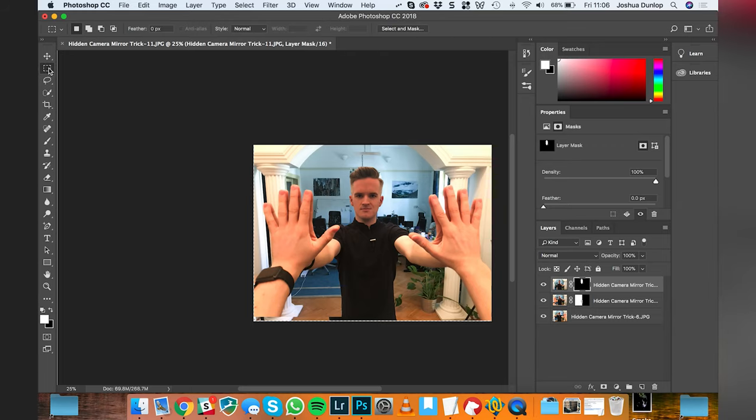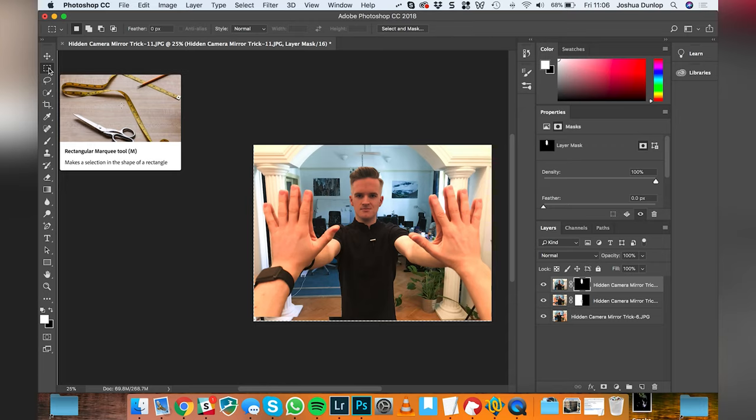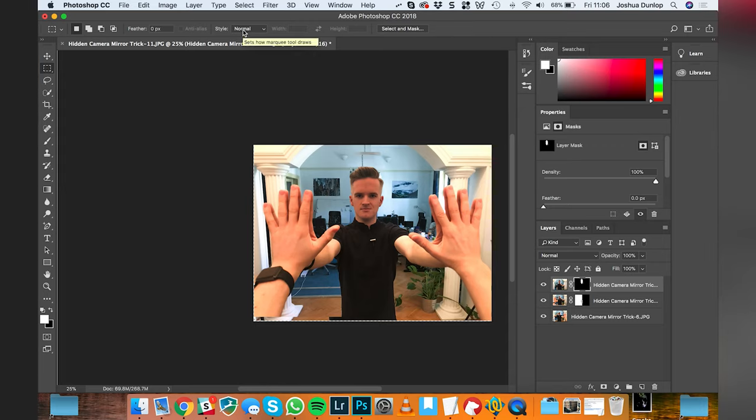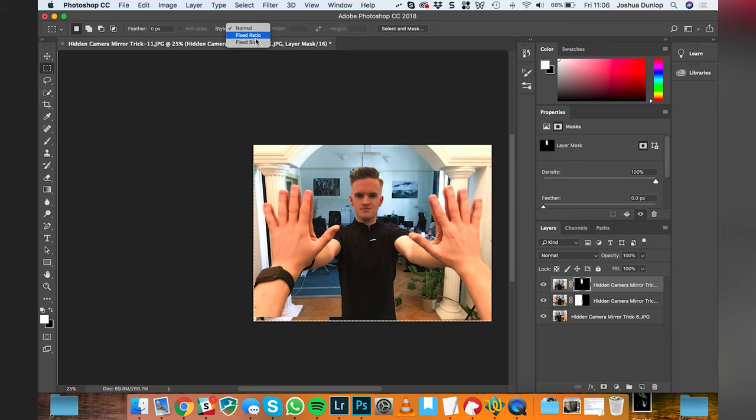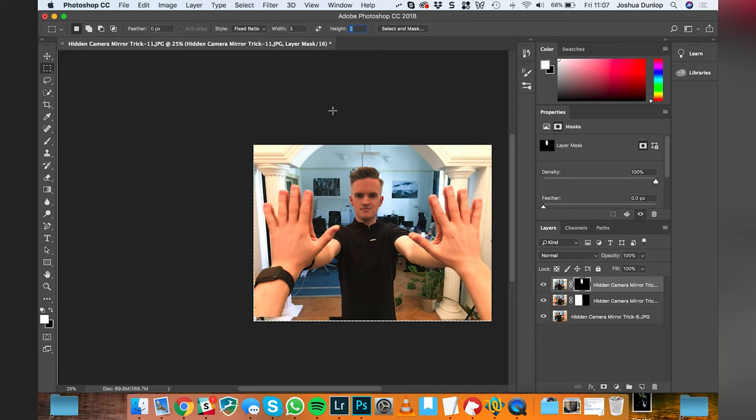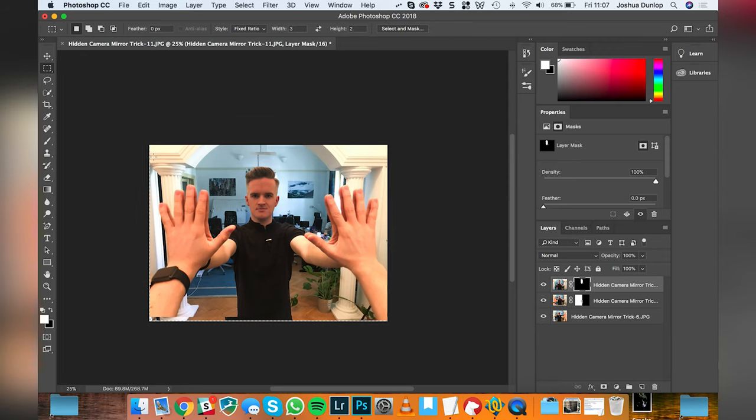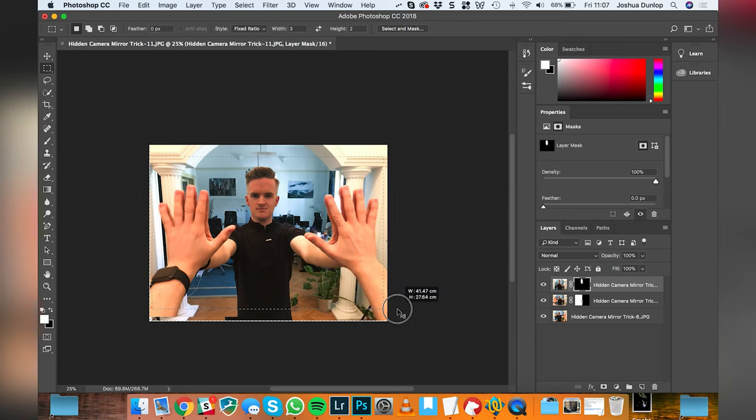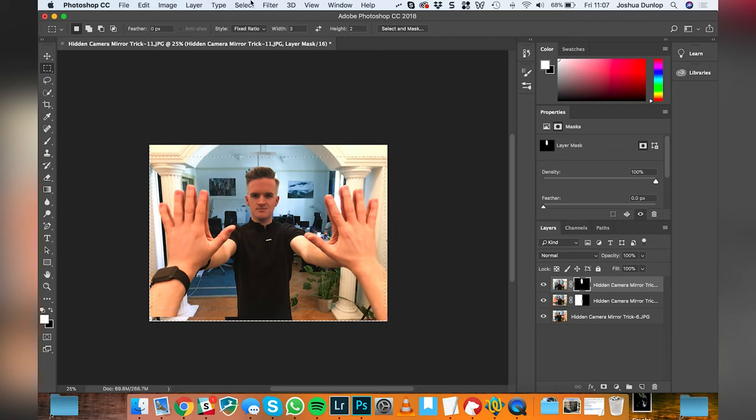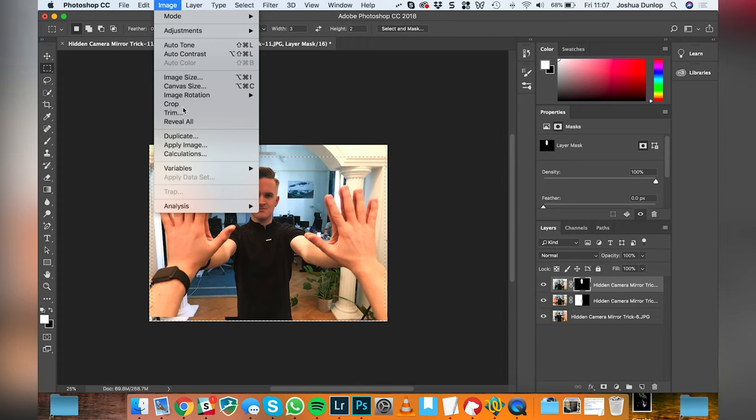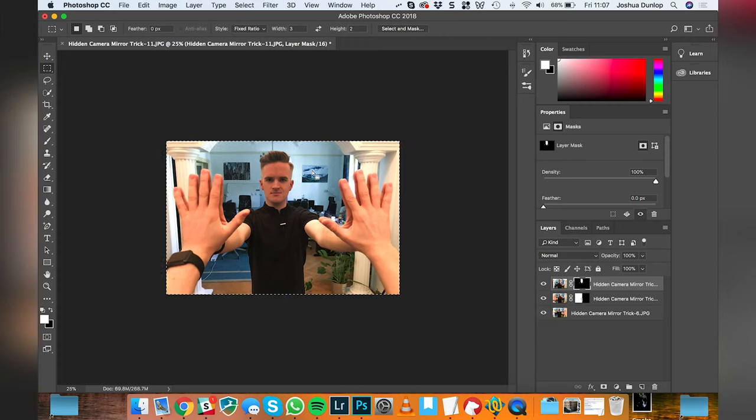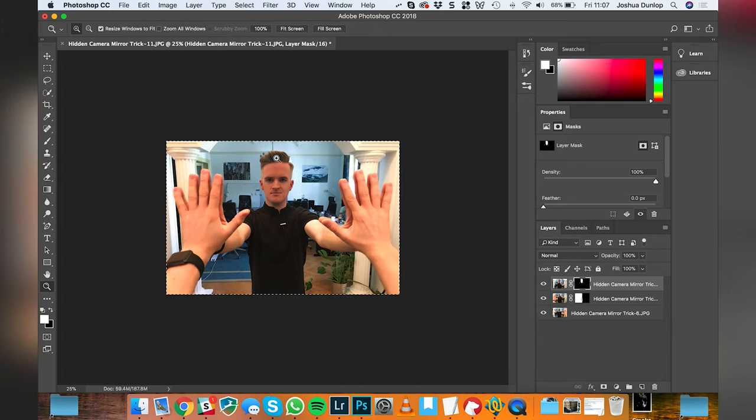So I've gone back to the rectangular marquee tool and I'm going to go to the fixed ratio crop and I'm going to set it to three width and two height, which is a typical 35 millimeter full frame camera kind of ratio. Then I'm going to crop this image by using the marquee tool and get the composition just how I like it and then I'm going to go image and crop.